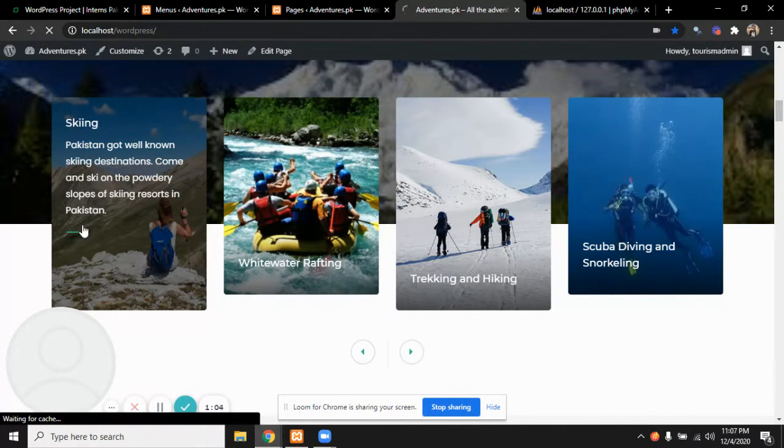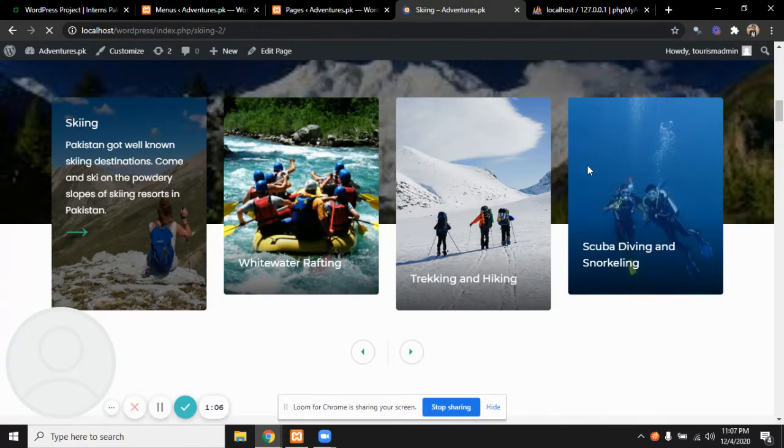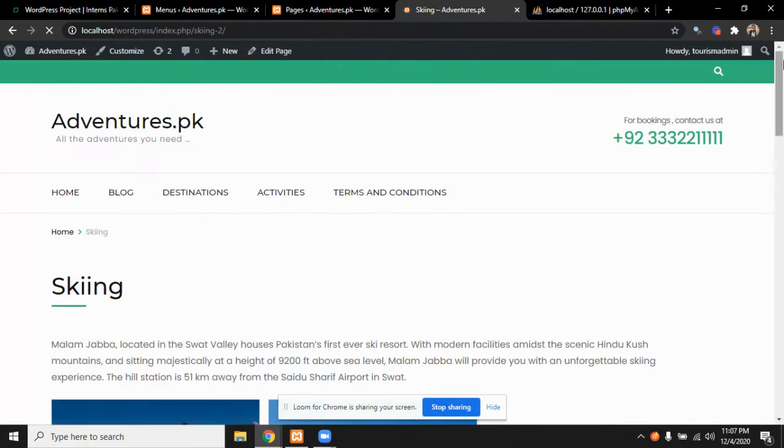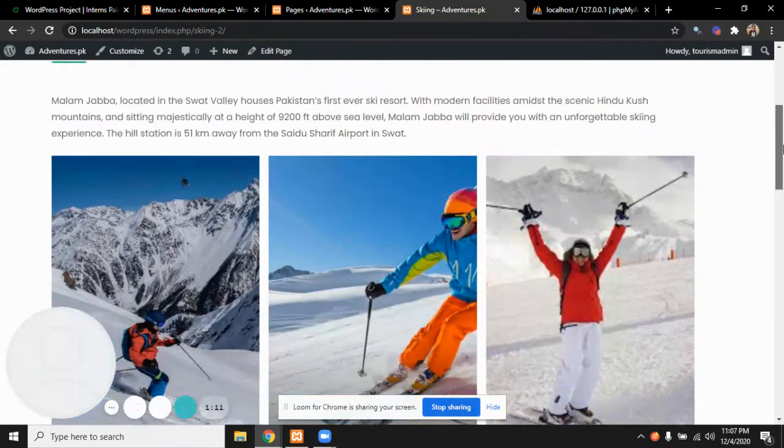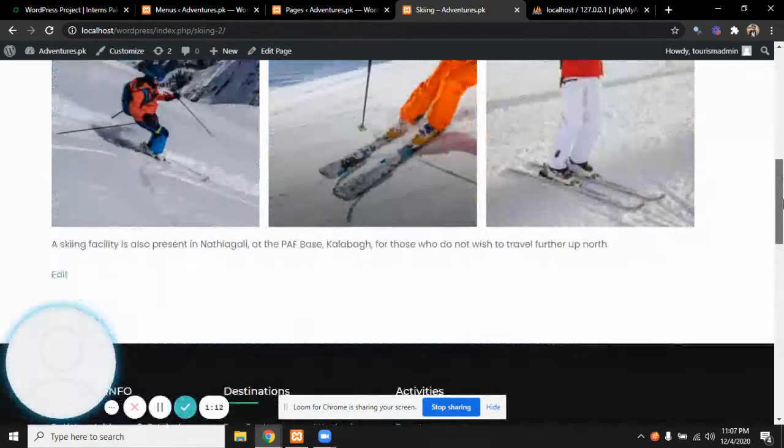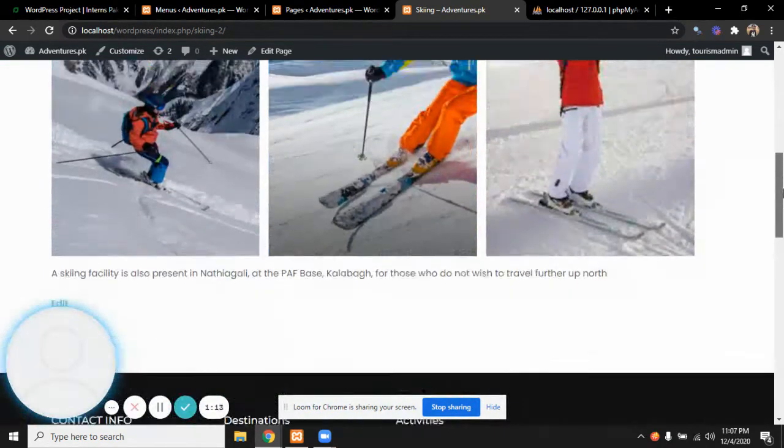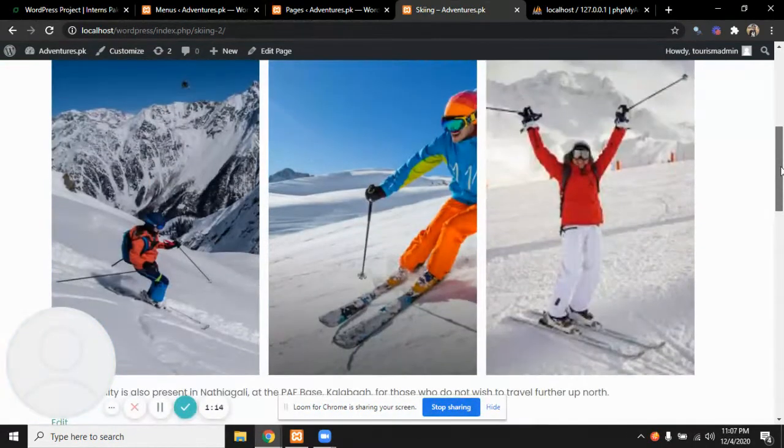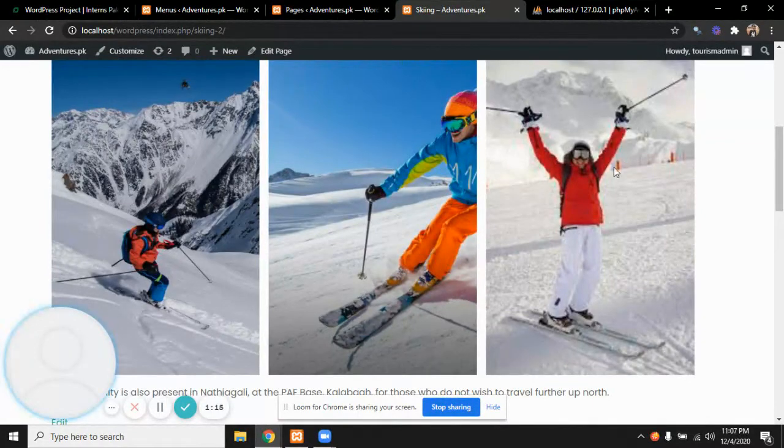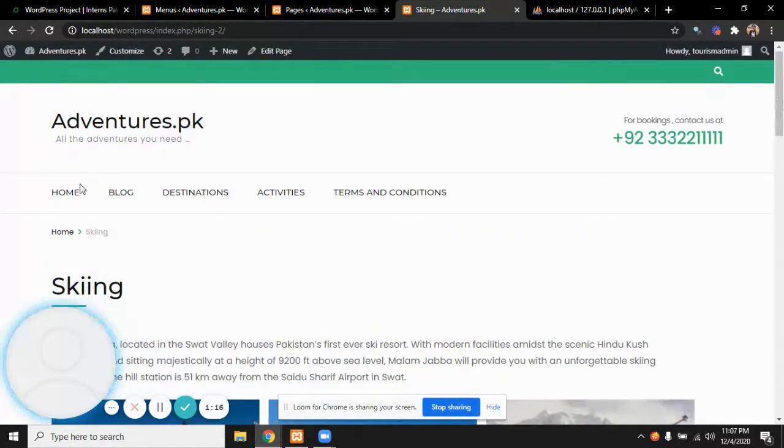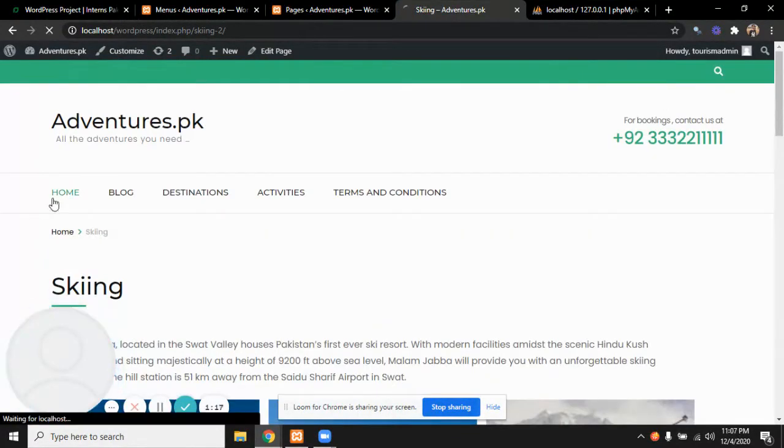We can click on the arrowhead to go to the particular page of that activity. For example, here we have the skiing page where the details can be seen and the pictures are also visible. Let's go back to the home page.